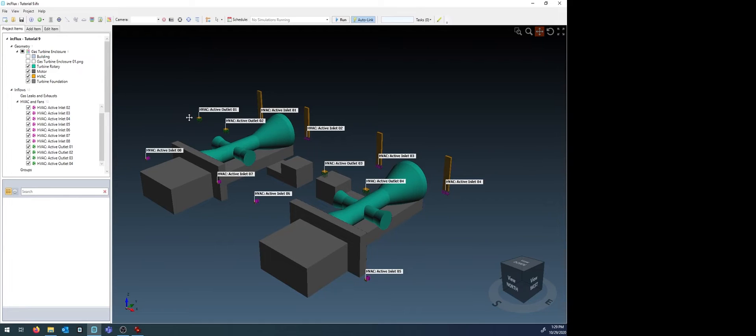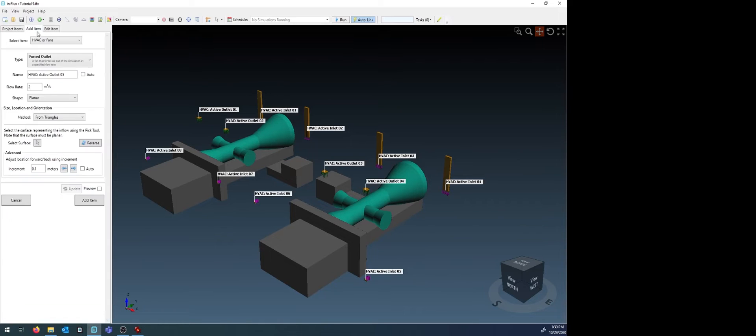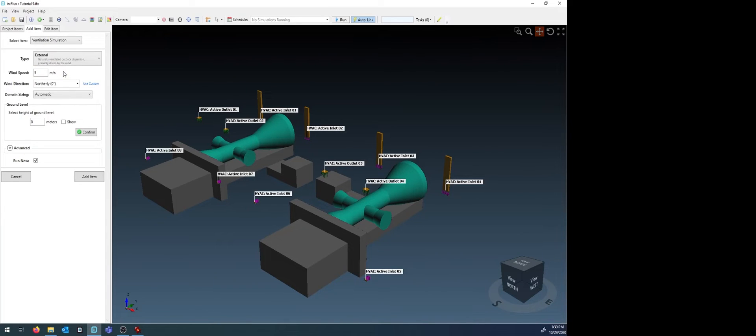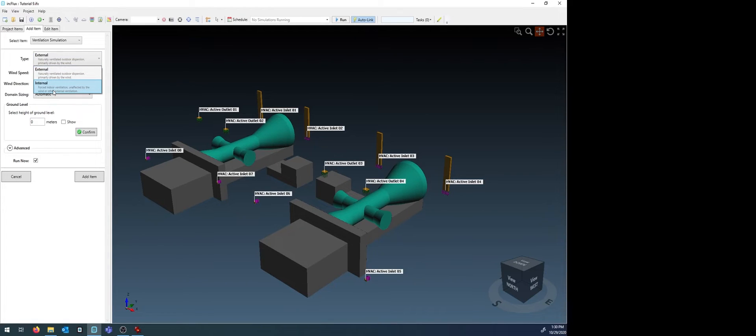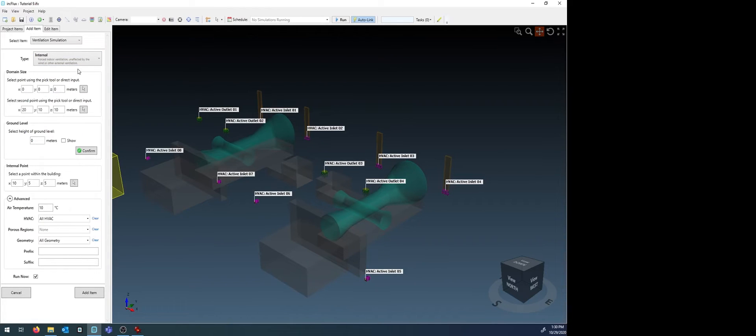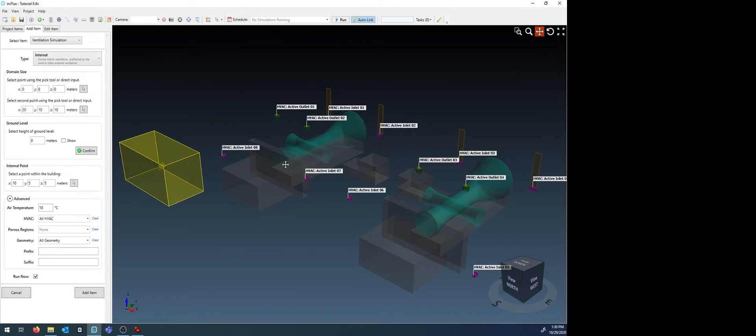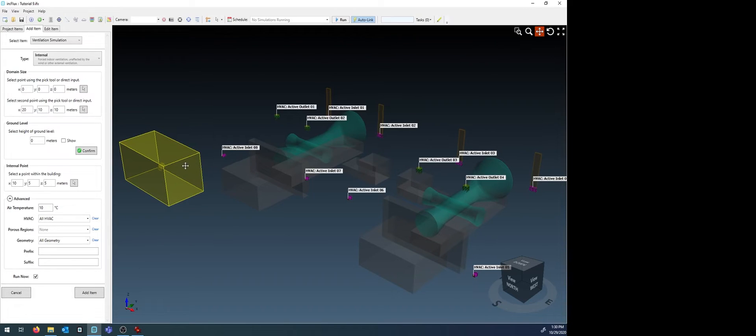With all of the HVAC inlets and outlets defined, we can move on to defining the domain for the internal ventilation. Choose Ventilation Simulation from the Add Item drop-down menu and choose Internal as the type. Here, any CAD items will be turned transparent and a yellow cuboid region with a sphere in the middle will appear. The yellow cuboid should be defined around the entirety of the item you want the assessment performed on.